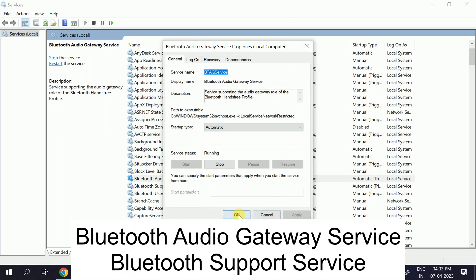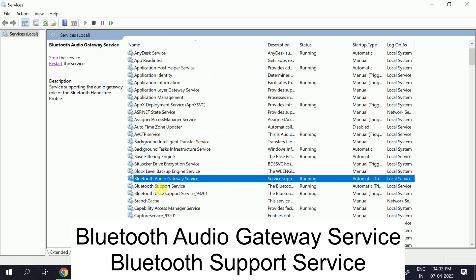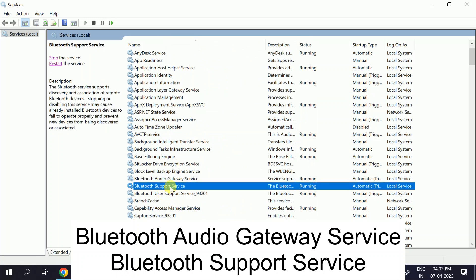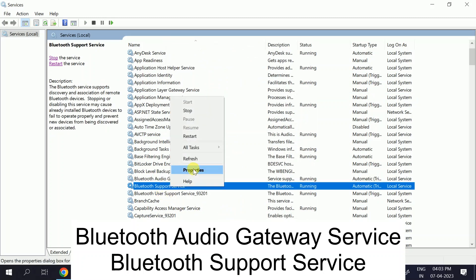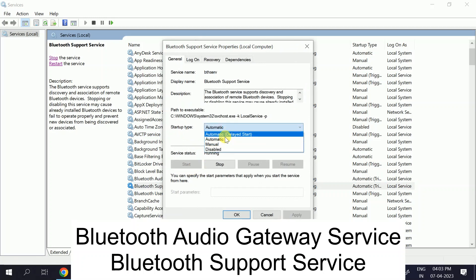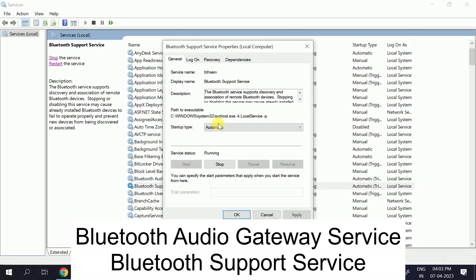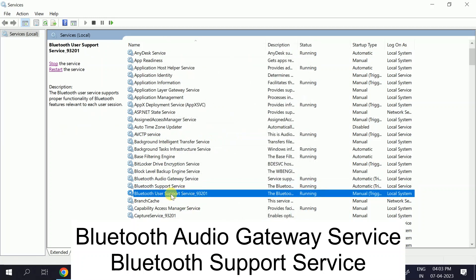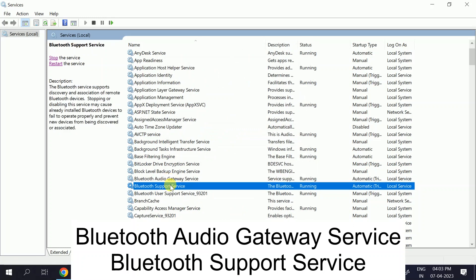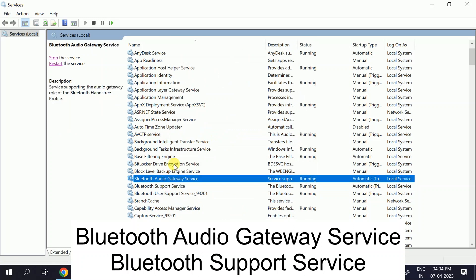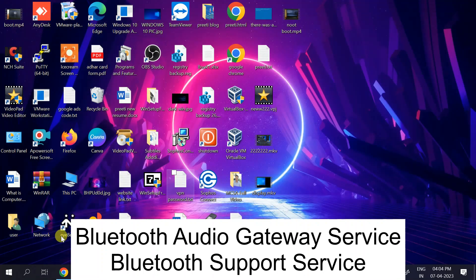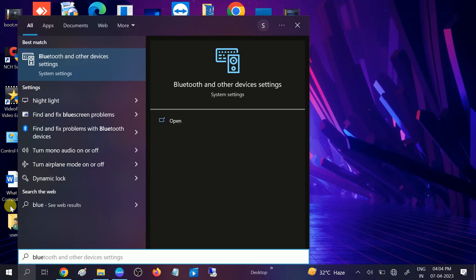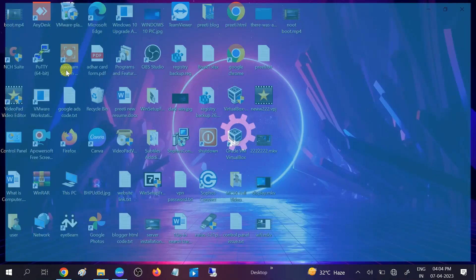Make sure the startup type is set to 'Automatic' and the service status is 'Running.' Click Apply, then OK. Then look for 'Bluetooth Support Service' as well, right-click to go to its properties, set it to Automatic, and start the service. These two services need to be set to Automatic and running. Once done, check whether your issue is solved or not.